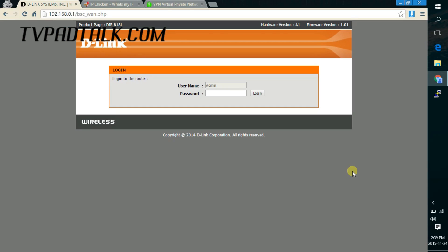Hey, it's Patman from TVPADtalk.com. In part 1 of this series, I showed you guys how to physically connect the TVPAD to the VPN router.